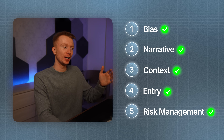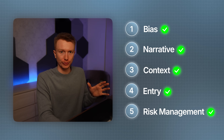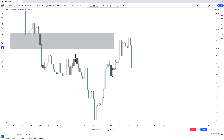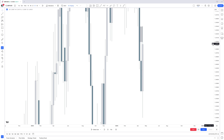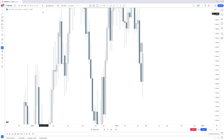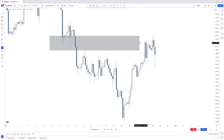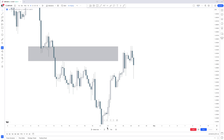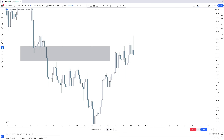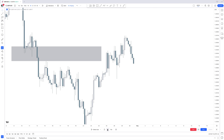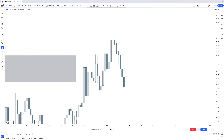When we reach that weekly fair value gap, the same thought process applies. The weekly fair value gap acts as a magnet but also a rocket — it can potentially push price lower. If it pushes lower, our bias is bearish. We wait for narrative: do we see a four-hour sharp turn supporting that idea?